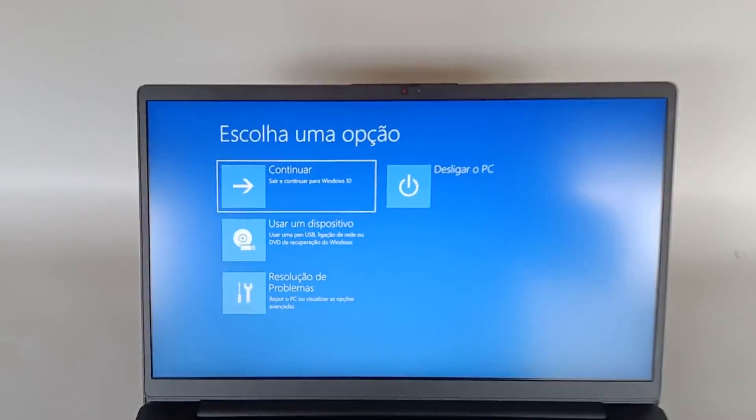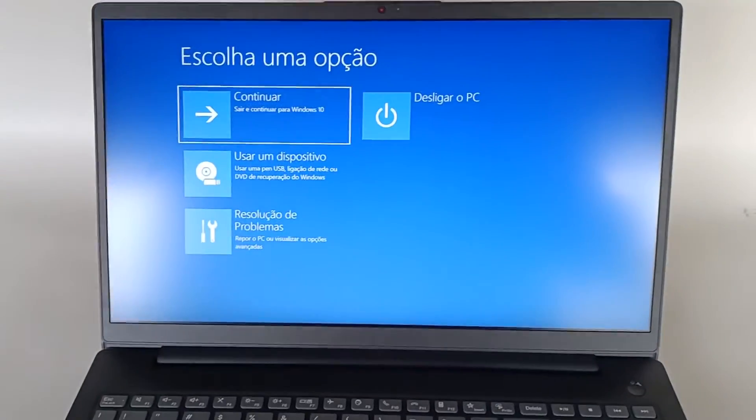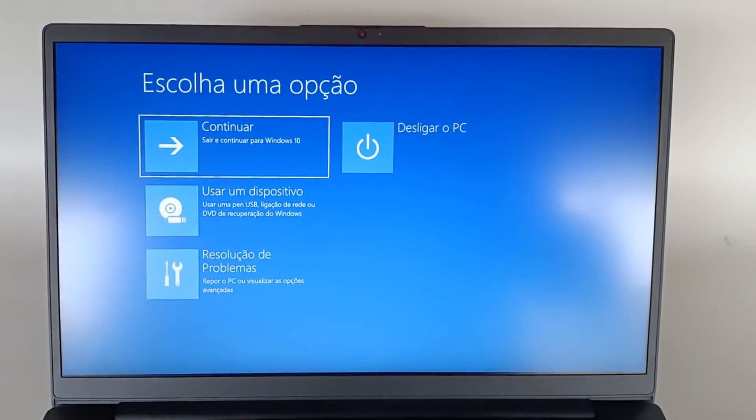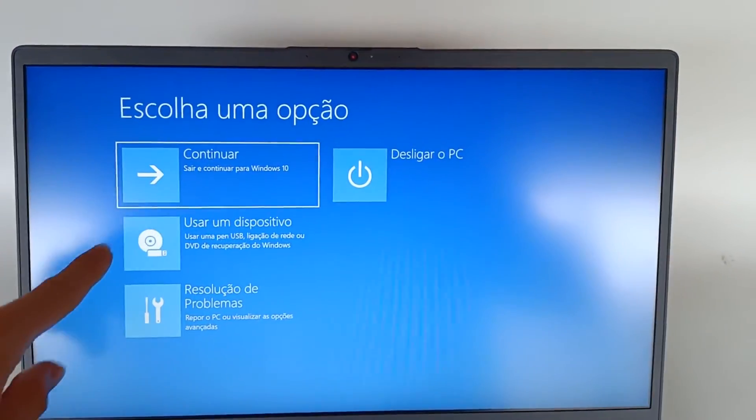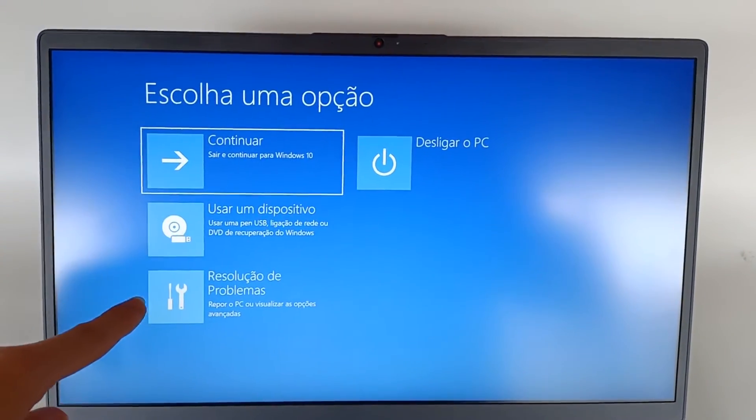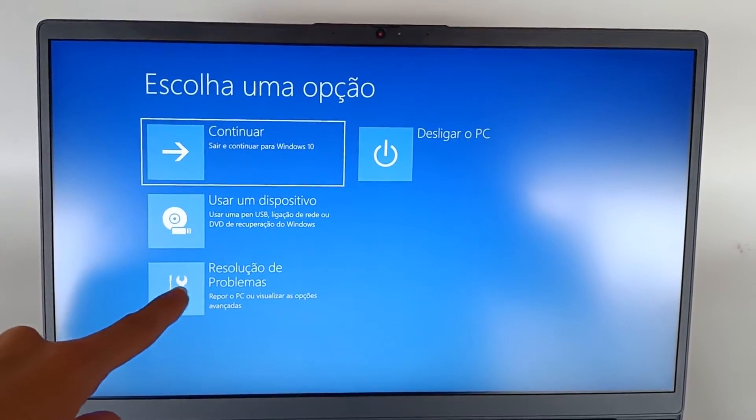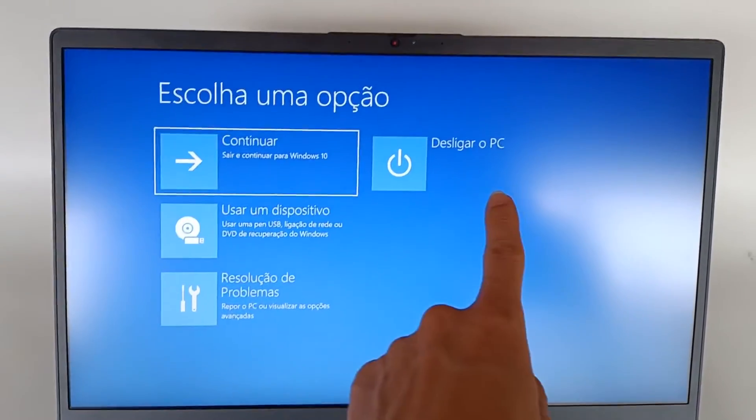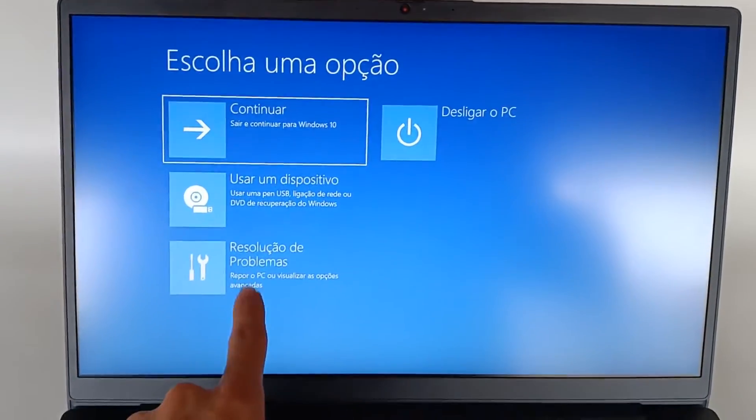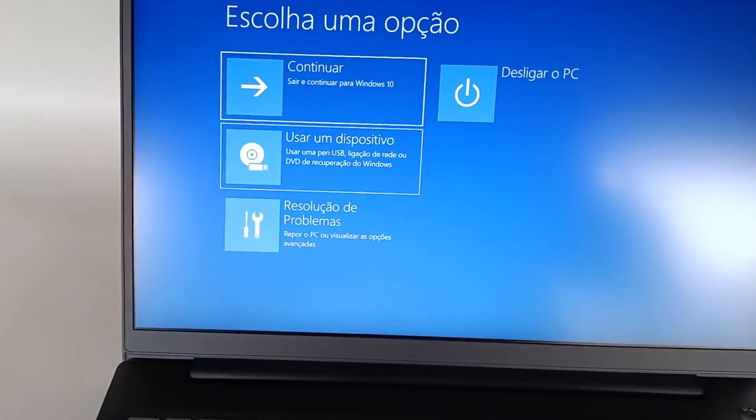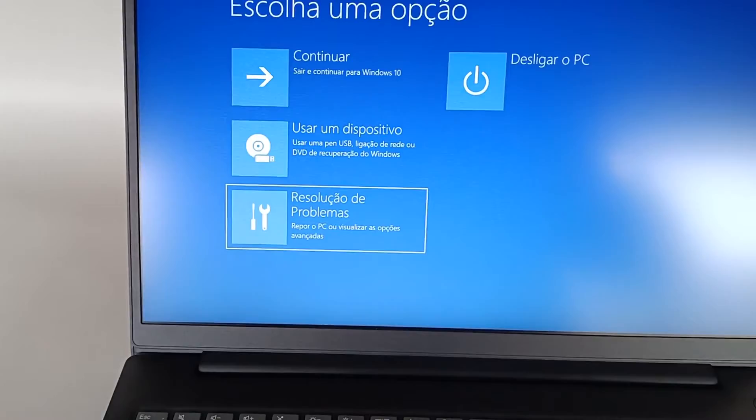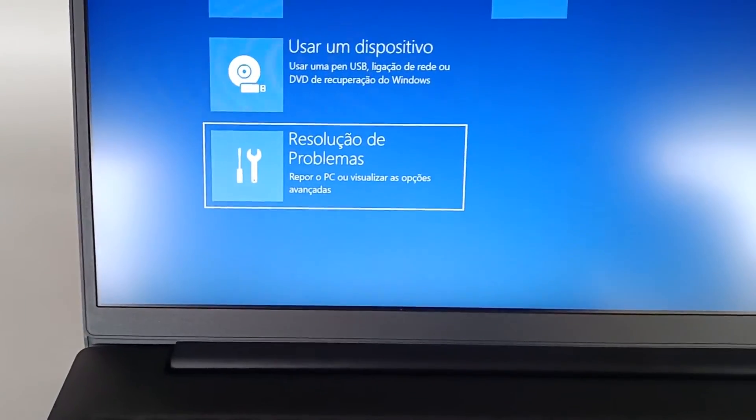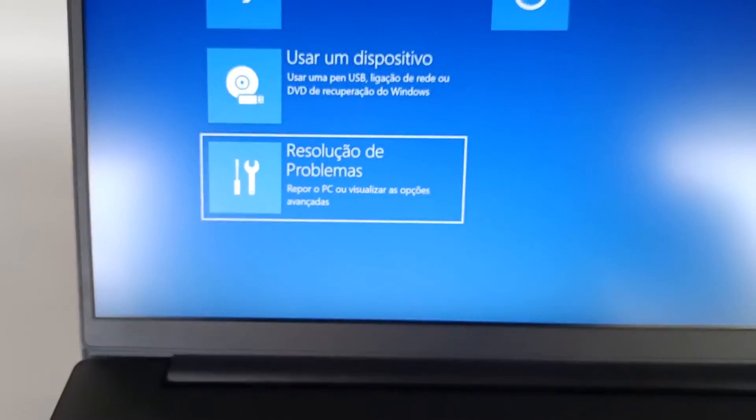In this case it's not in English but the options are in the same place. The options are Continue, Use a Device, Troubleshooting, and Shut Down the PC. We want the Troubleshooting option which says reset your PC or view advanced options.